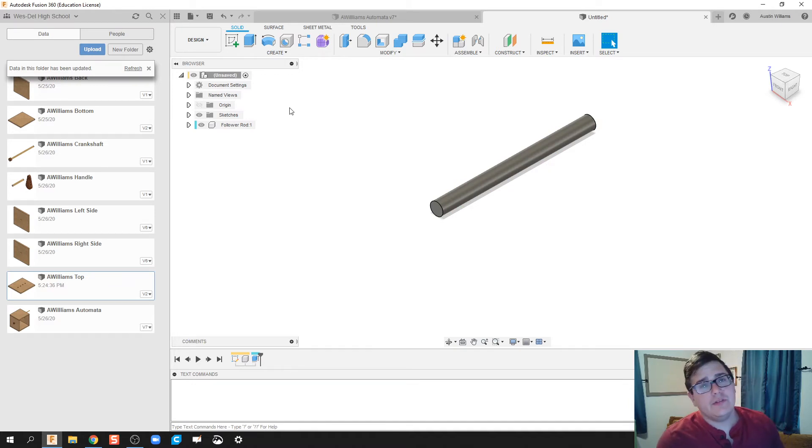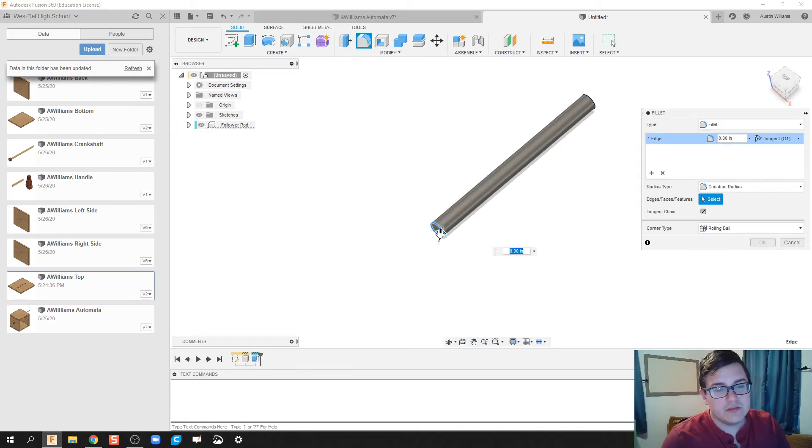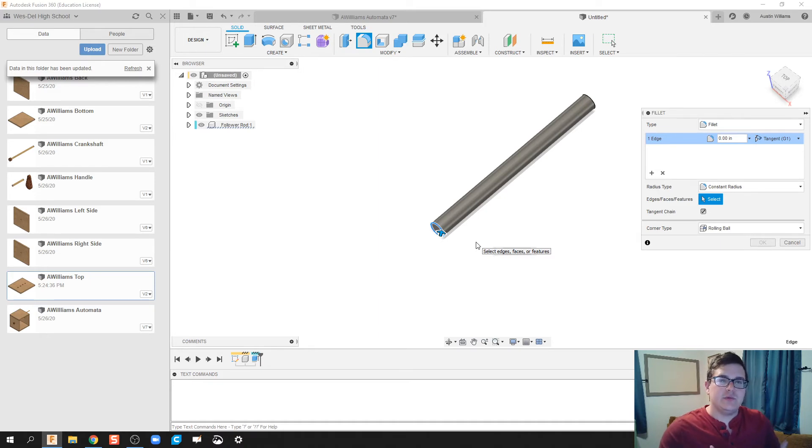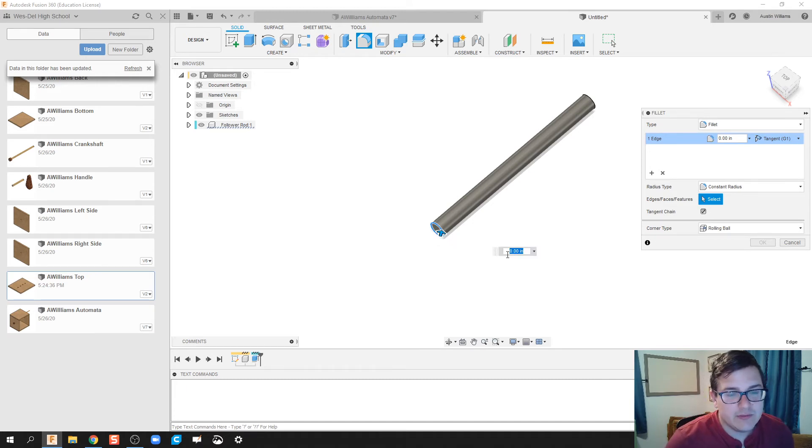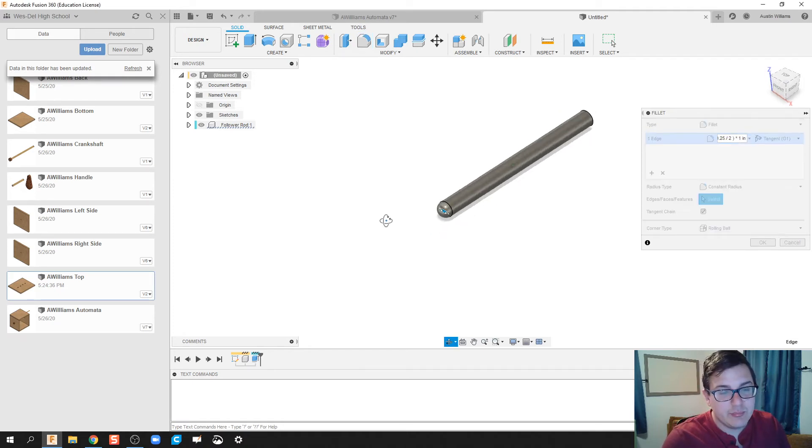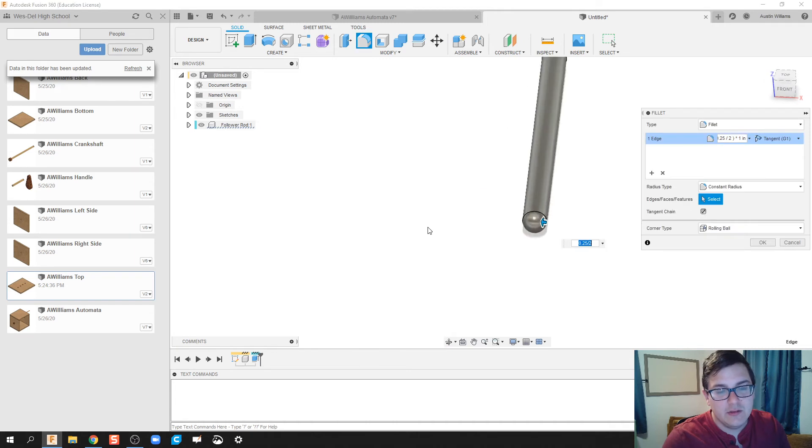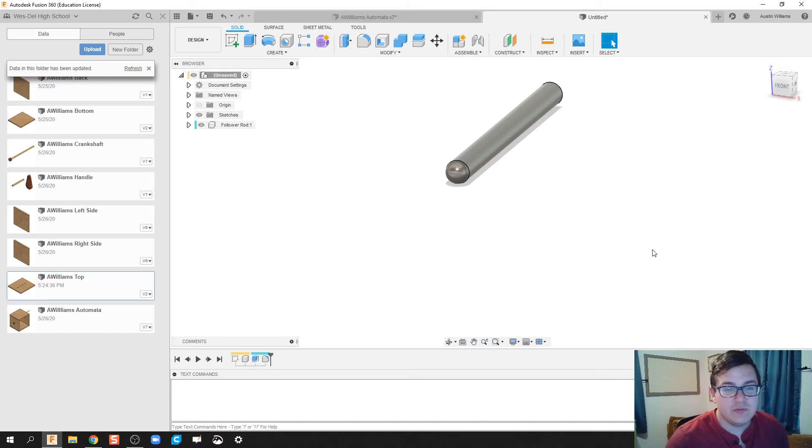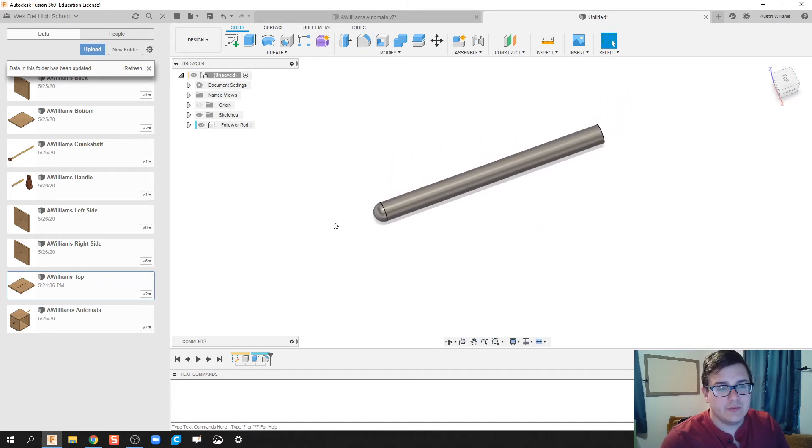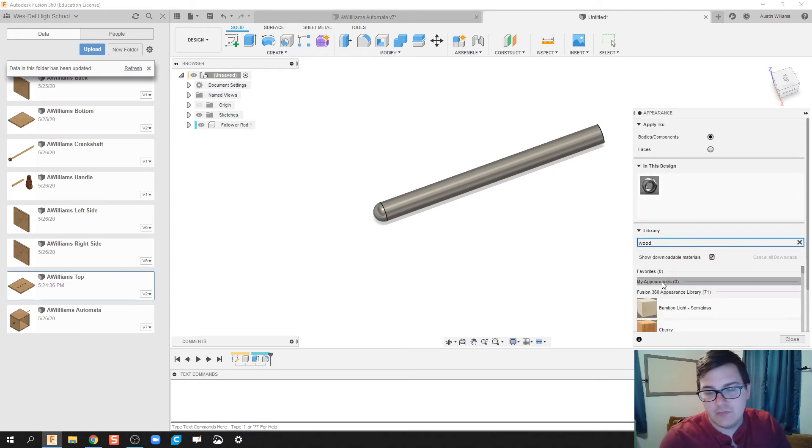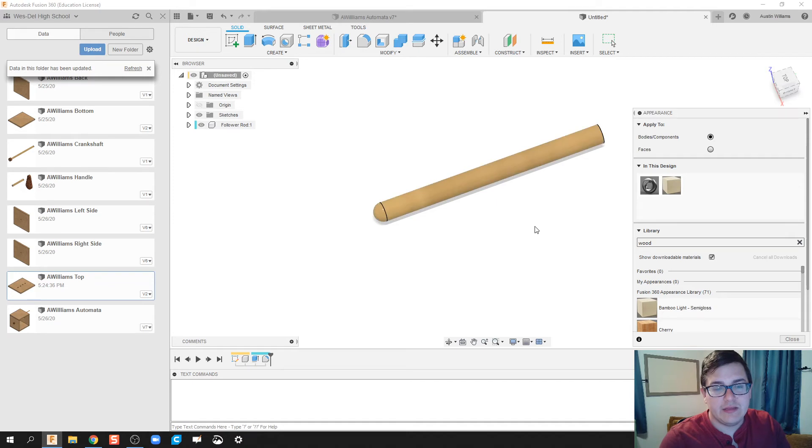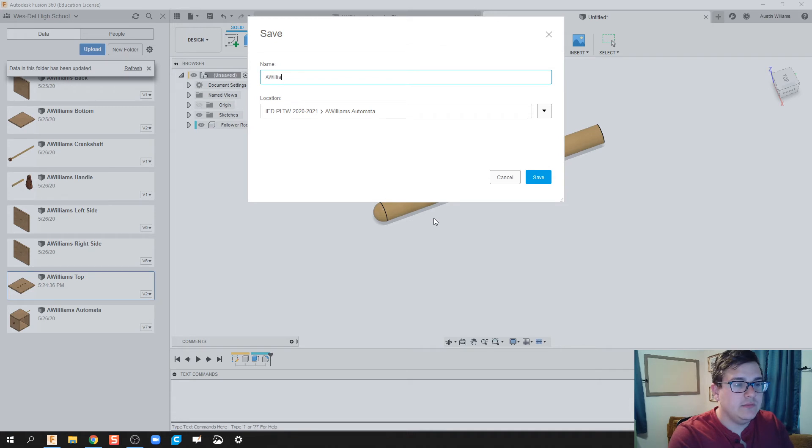One other thing that I'm going to do and I've seen as kind of a good practice is to go ahead and round off the end of this follower rod. Because when you are looking at how the joints work, if it has a rounded edge, it just tends to work a little more smoothly, at least from what I've seen. And so I'm going to round this off to be 0.25 is the diameter divided by 2. And when you do that, it makes a perfectly rounded point. And so it fillets it to a nice, even, smooth ball end. And that looks okay. So all I'm going to do now is click A on my keyboard. Let's change the appearance. And let's pick on wood, bamboo light, and then call it done. All right. So we're going to save this. A Williams follower rod.